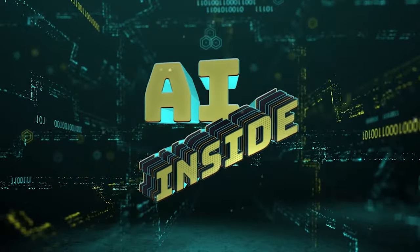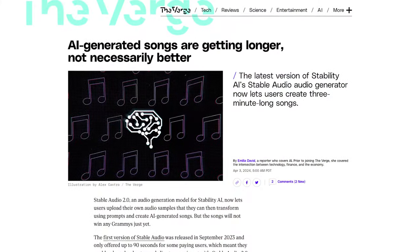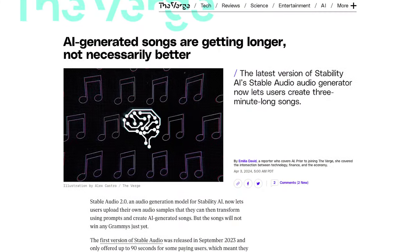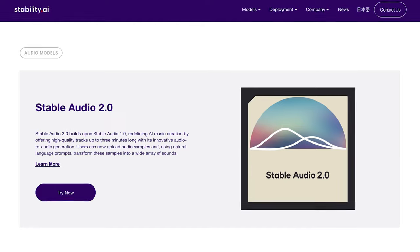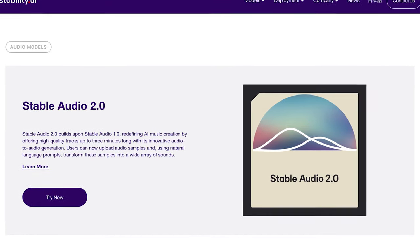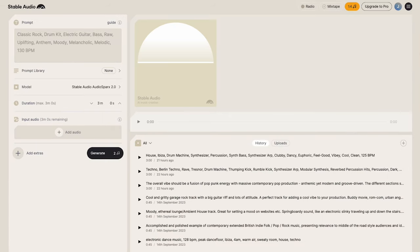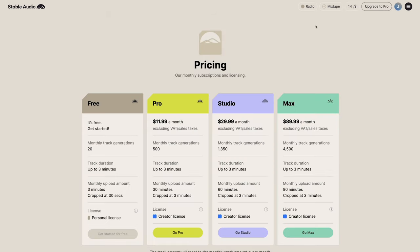Stability AI just launched Stable Audio 2.0, their audio generation model. It used to create 90-second clips and required a paid membership, but now it creates up to three minutes of music. You describe the music you want in words and it generates a clip up to three minutes long. You get 20 credits per month for free.